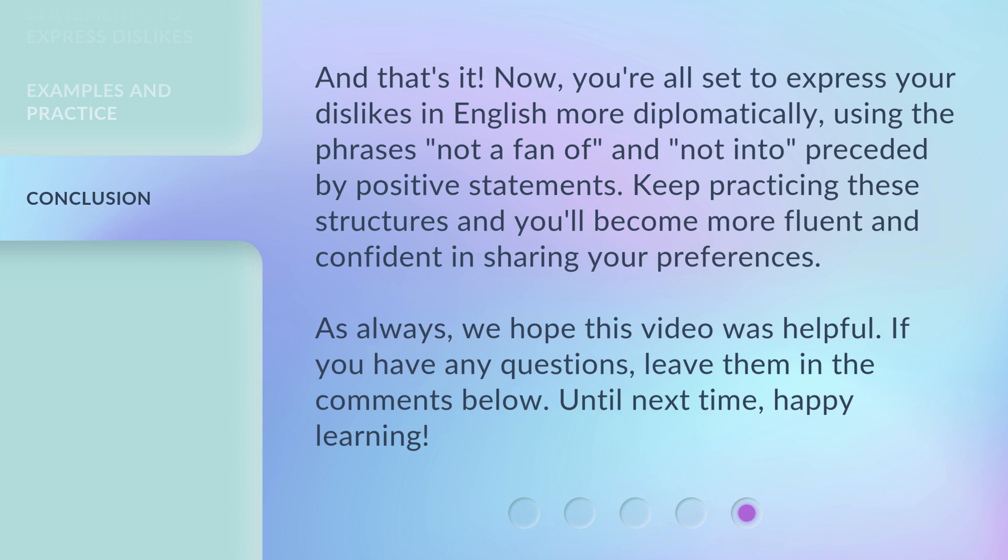As always, we hope this video was helpful. If you have any questions, leave them in the comments below. Until next time, happy learning.